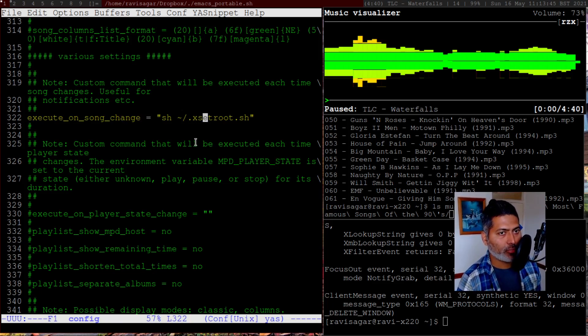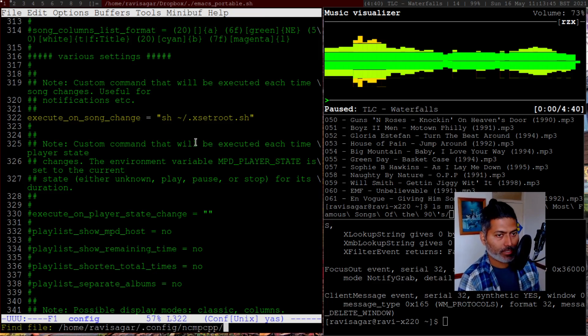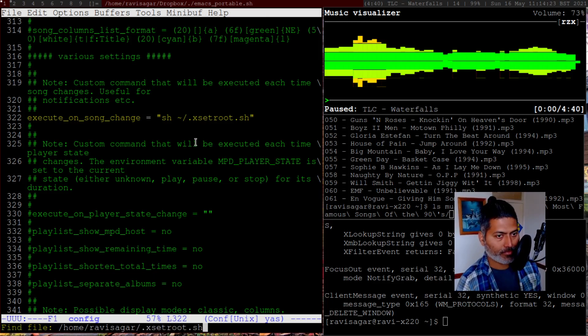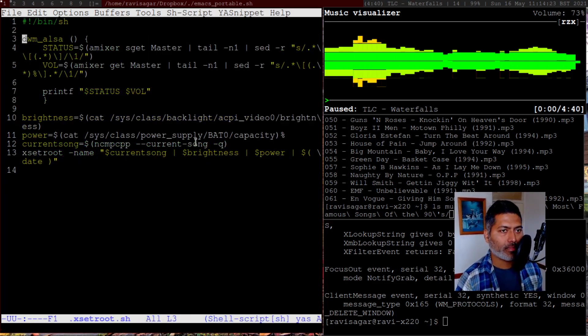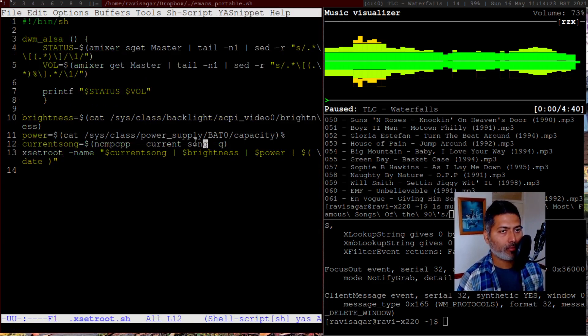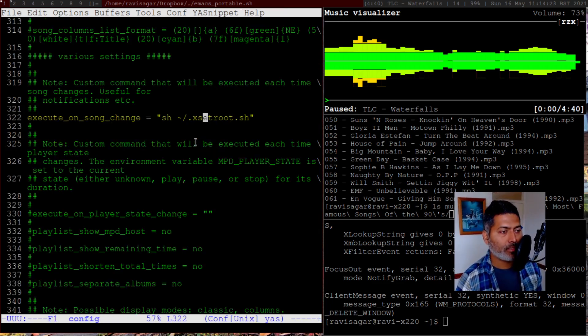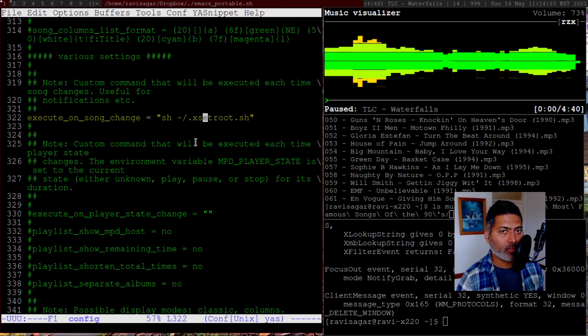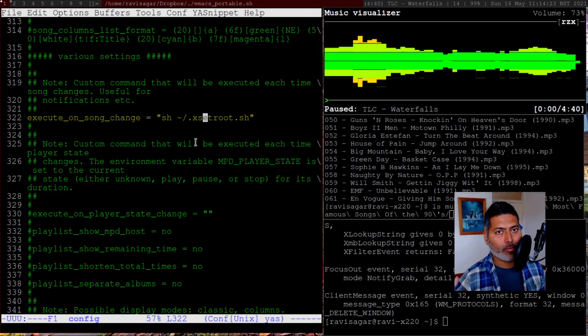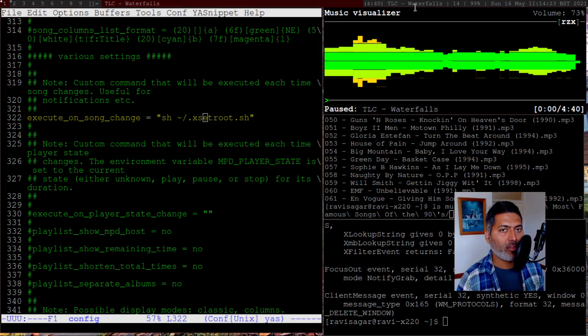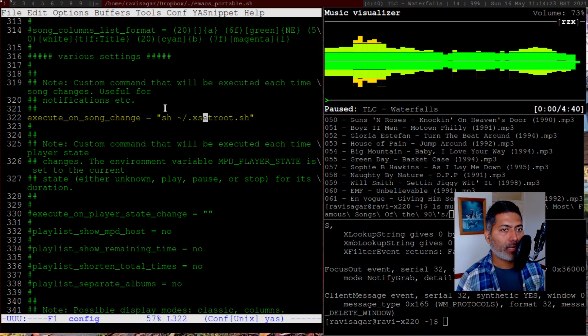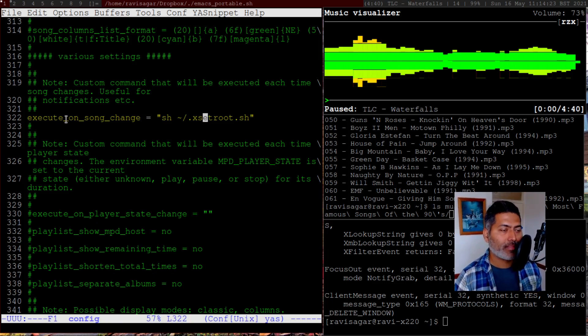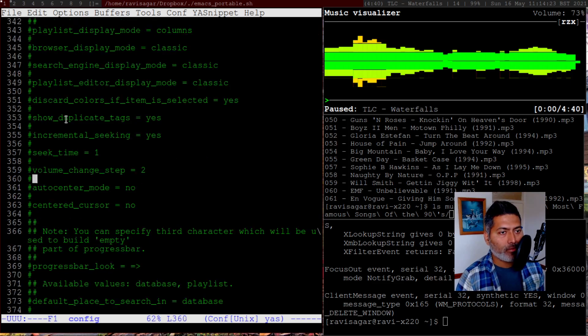And if I show you the shell script, it is basically using NCMPCPP --current-song. So basically you will get current song using this NCMPCPP command. And you can also do that with MPC because for this to work, NCMPCPP should be running somewhere. If NCMPCPP is not running somewhere, if it is in the background or maybe it is not active, then the song title will not change immediately because this particular file is not called because NCMPCPP is not running, but MPC is running. So you can also use MPC instead of NCMPCPP for doing that.